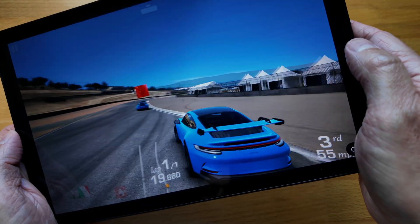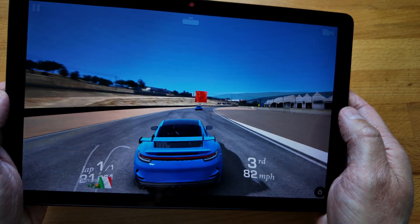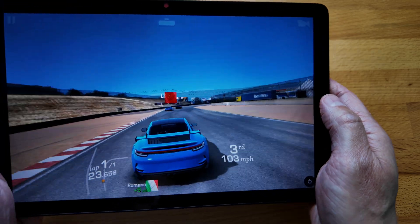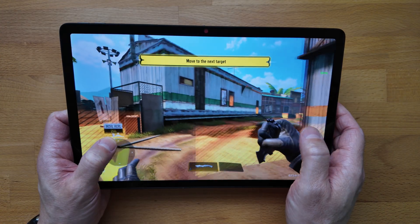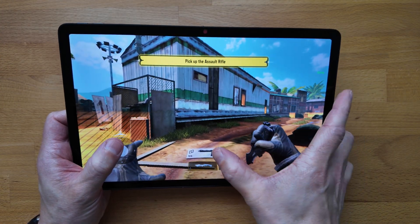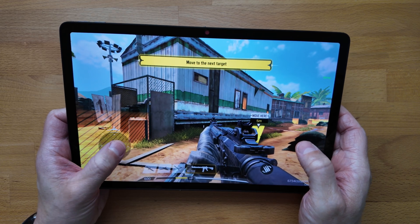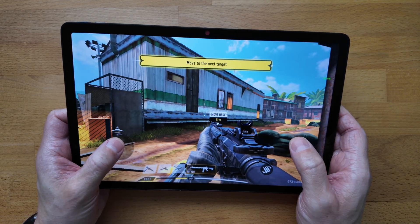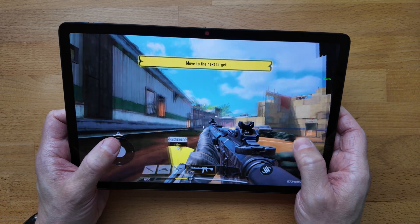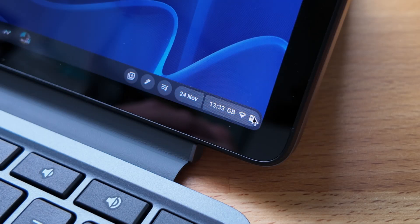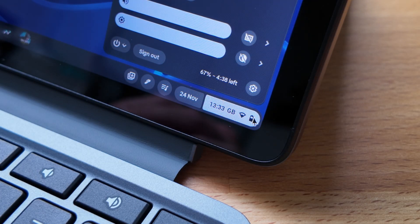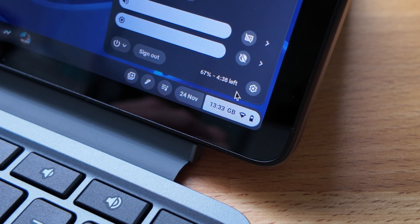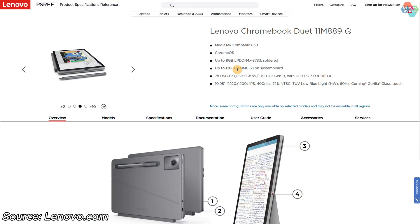What I haven't felt compromised at all is in terms of performance for getting everyday tasks done. Both in tablet mode and with the keyboard attached, I've found the MediaTek Companio 838 with the 8GB of RAM I have in this one has done a great job, including some light Android gaming. I think the processor has really helped manage battery life too. It's going to depend on your particular use, but getting close to the 10 hour mark seems possible. They claim 12 hours might be a bit of a stretch for most.